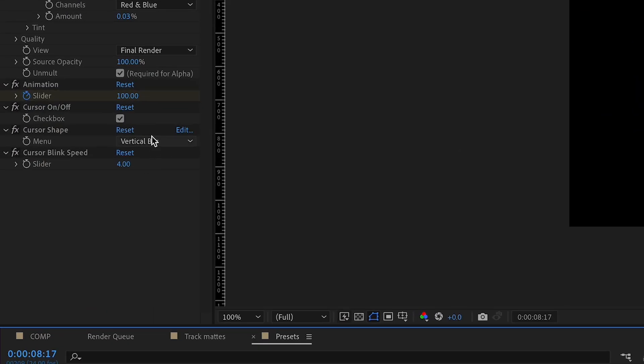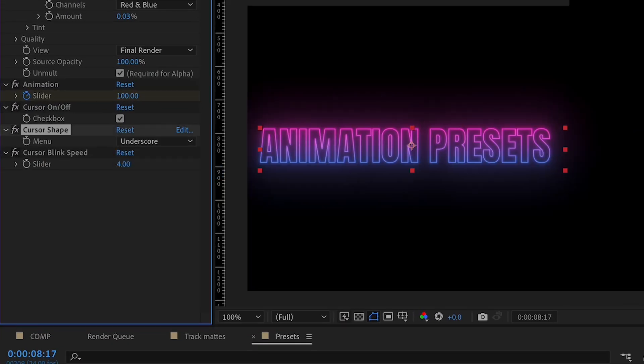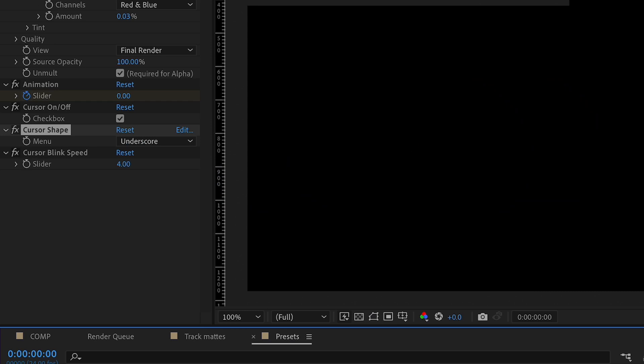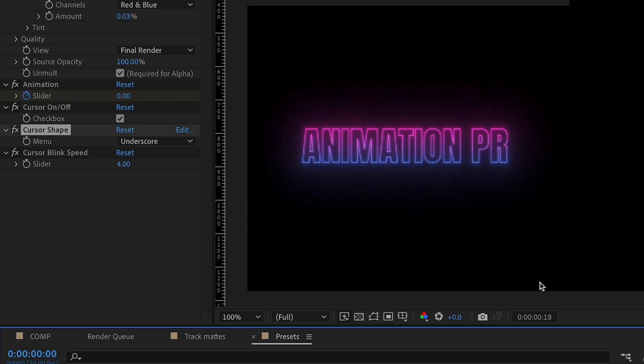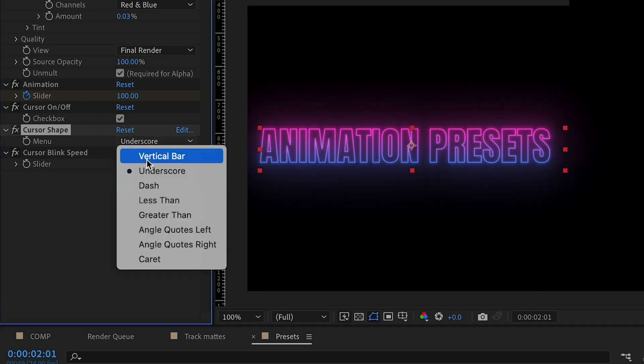What's really cool about this particular preset too, is you can actually go and change the last character to whatever you like, basically.